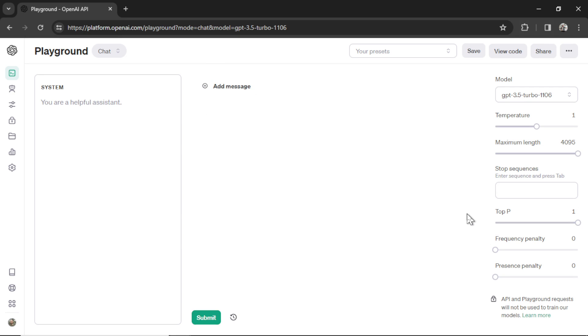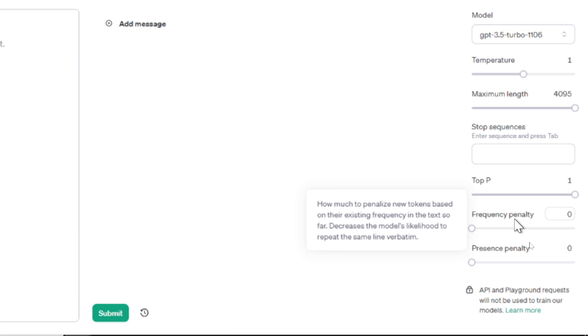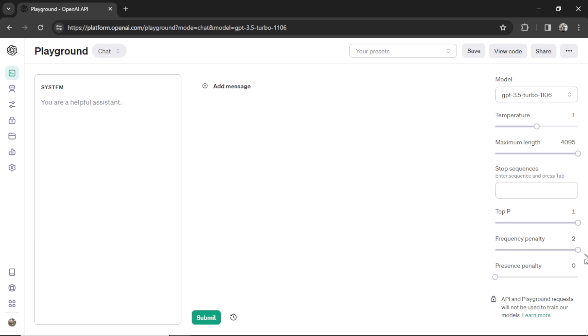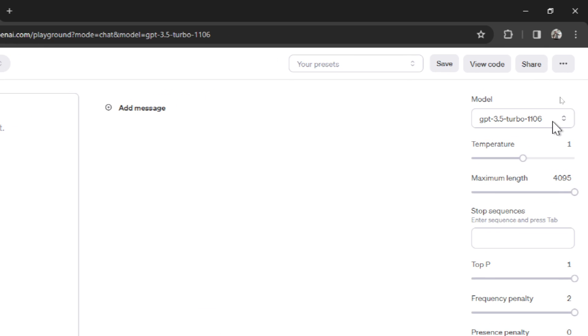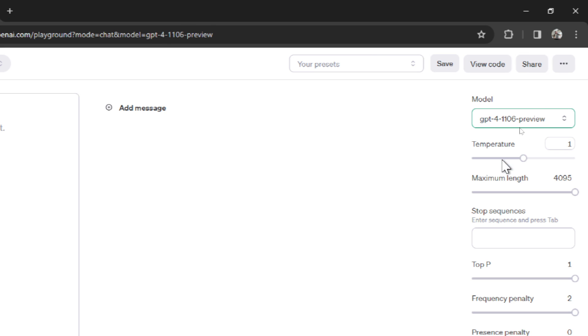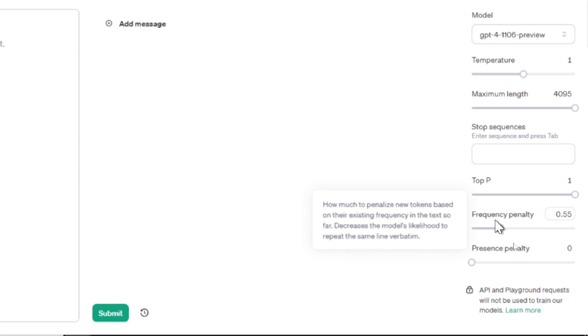Next is the frequency penalty. How much to penalize new tokens based on their existing frequency in the text so far? So it decreases the model's likelihood to repeat the same line verbatim. Now, in my honest opinion, this was a huge problem with older models. And in many apps that I built, I always kept the frequency penalty at one because I kept seeing the same words be generated in every output. Words like additionally, words like furthermore. In almost every paragraph, the model would use those words. So with a frequency penalty of one or even two, if it used additionally or furthermore once, it probably wouldn't use it later on in the text. So if you're using GPT 3.5 Turbo, you might want to use frequency penalties. But if you're using the newest models, I don't think this is an issue at all.